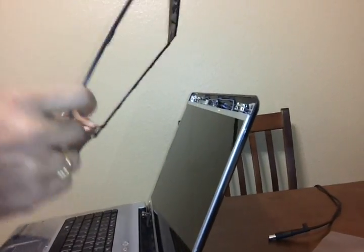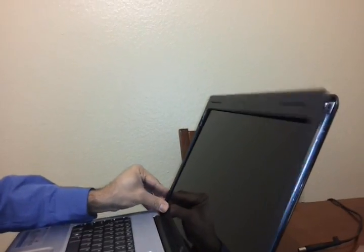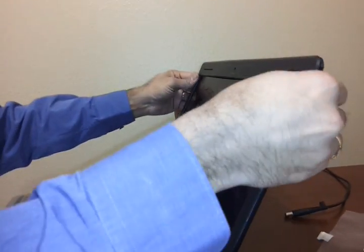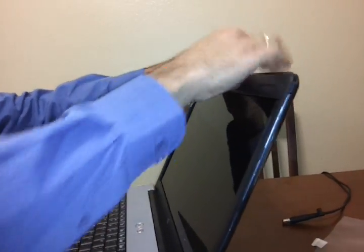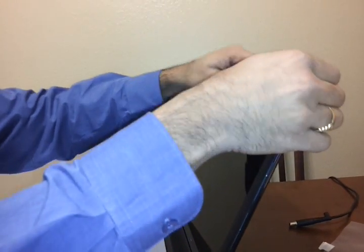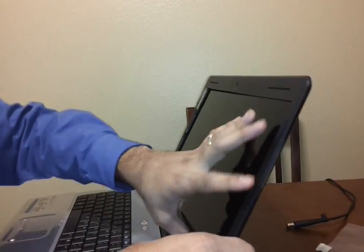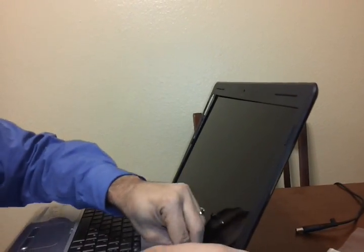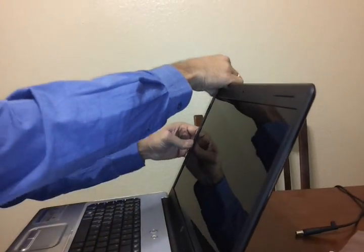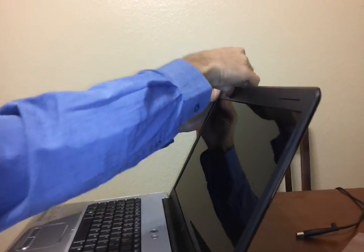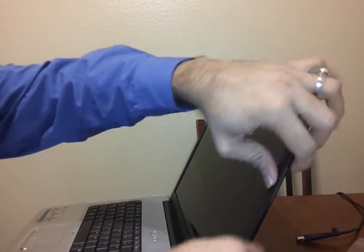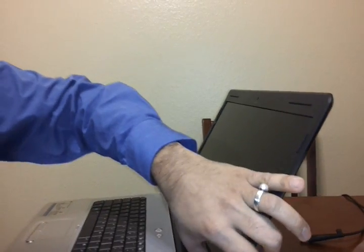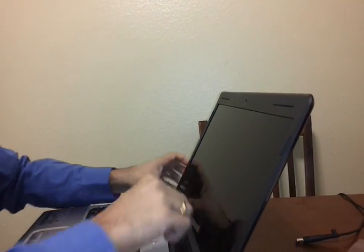Take the cover and just snap it back. Snapping it back is very easy, unlike actually removing the cover.